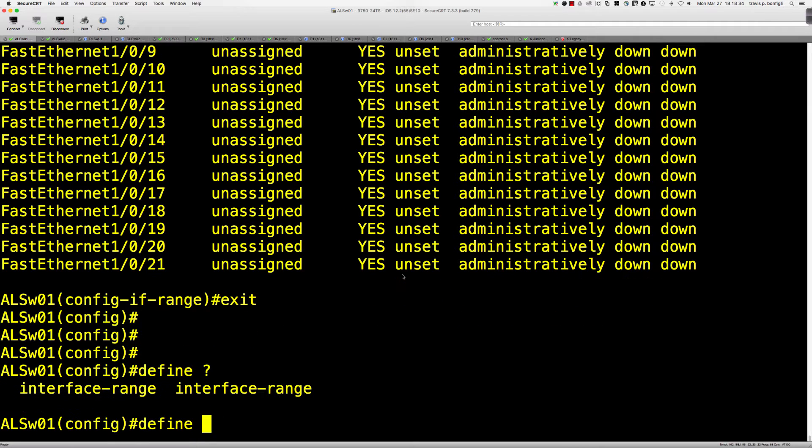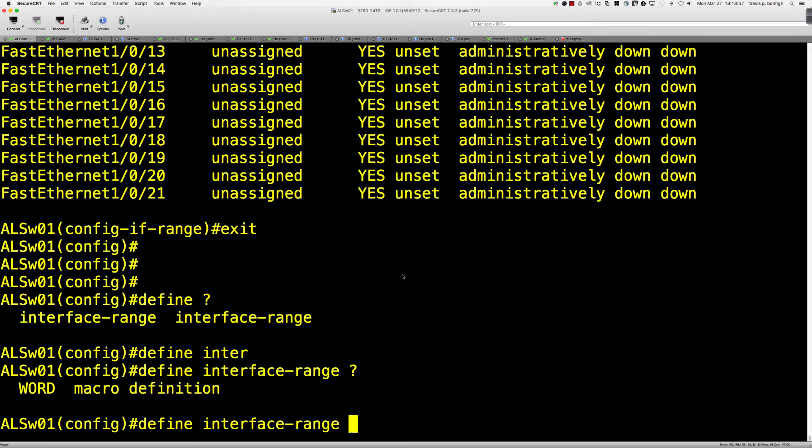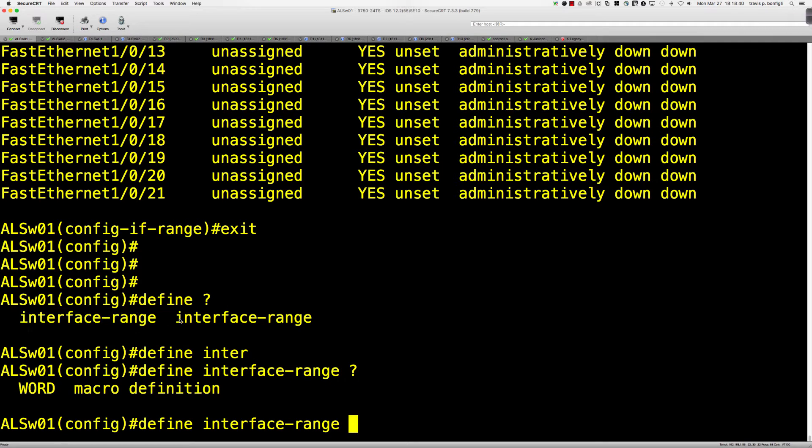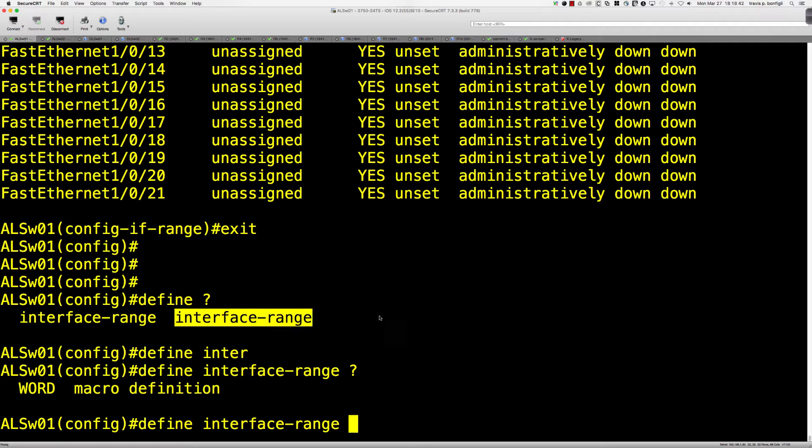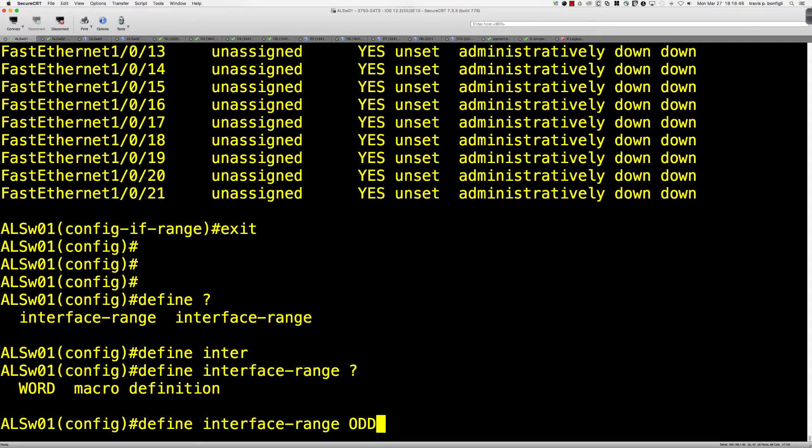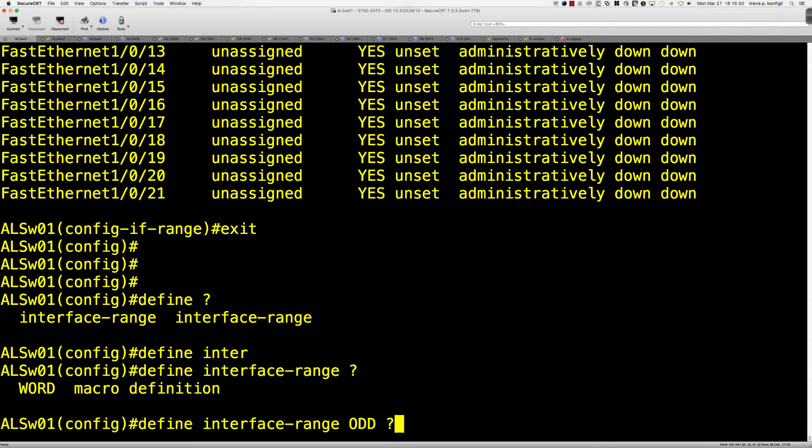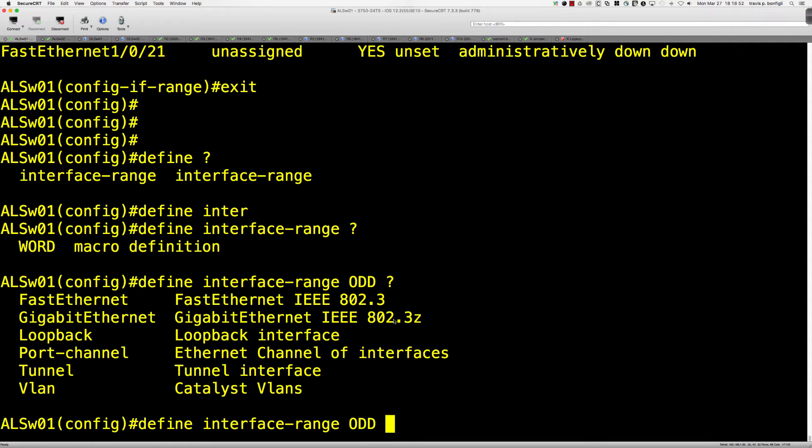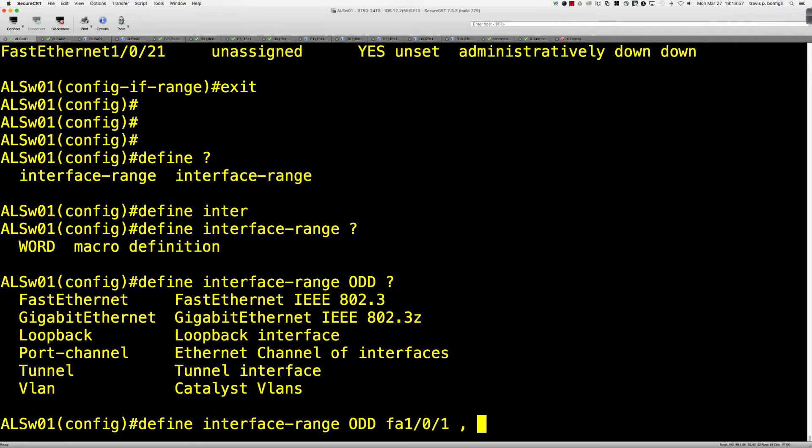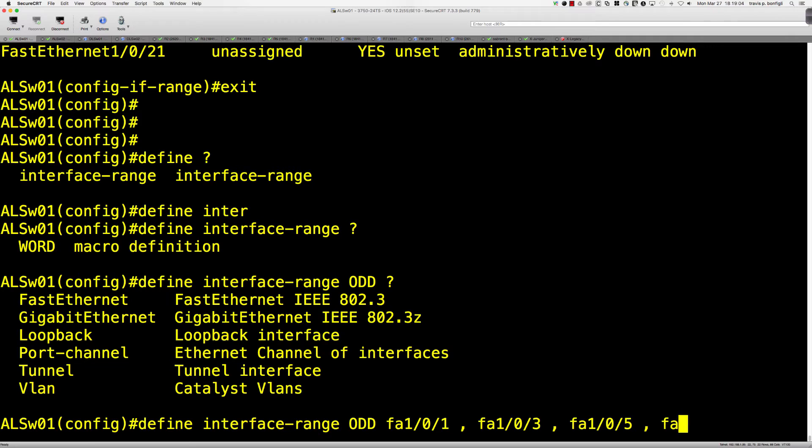So basically if I were to say define interface range, it's interface range, and then it's saying that we're going to put in the interface range. And so you can see here, the word macro definition. So let's just call this odd. And so this is going to be all of the odd ports on the switch. So I would say fa1/0/1, comma, fa1/0/3, comma, fa1/0/5, comma, fa1/0/7. And I'll stop right there, but you get the idea.